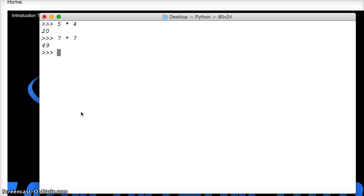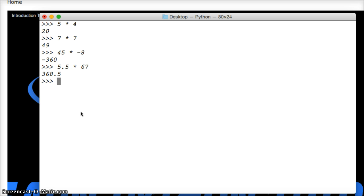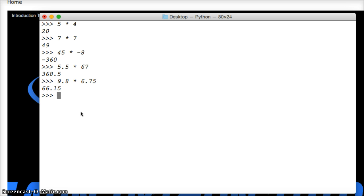We can do 45 times negative 8, get negative 360. It's all pretty simple. So let's try some floats: 5.5 times 67, you get 368.5. 9.8 times 6.75, hit return, 66.15. Let's try another one.